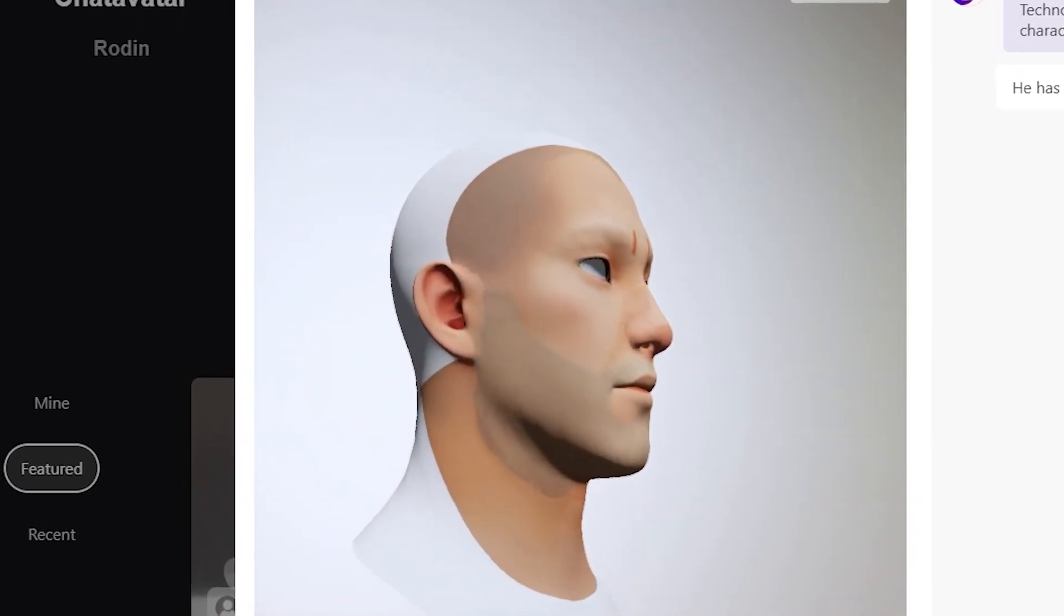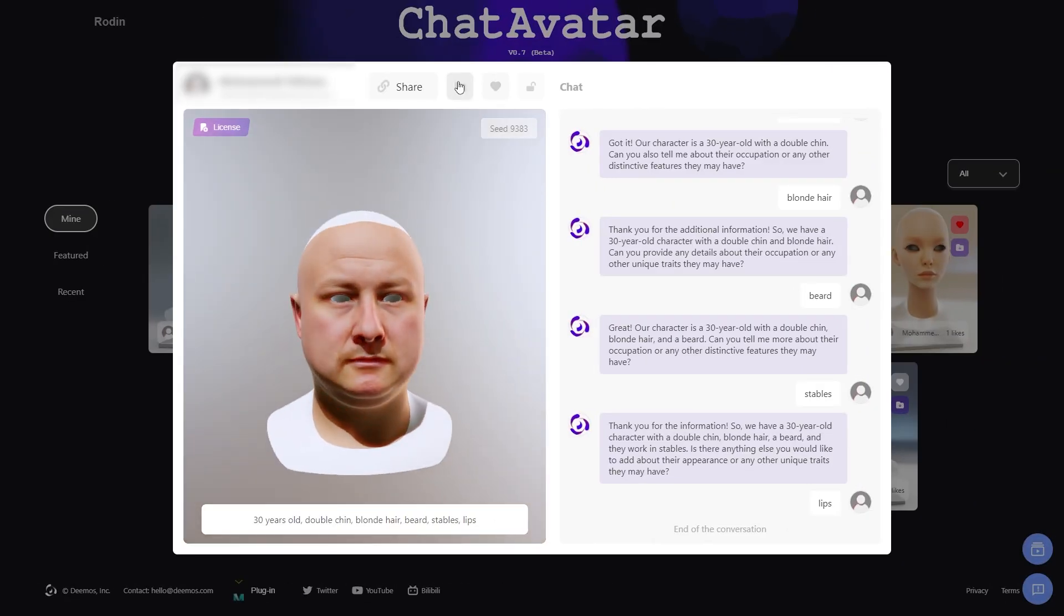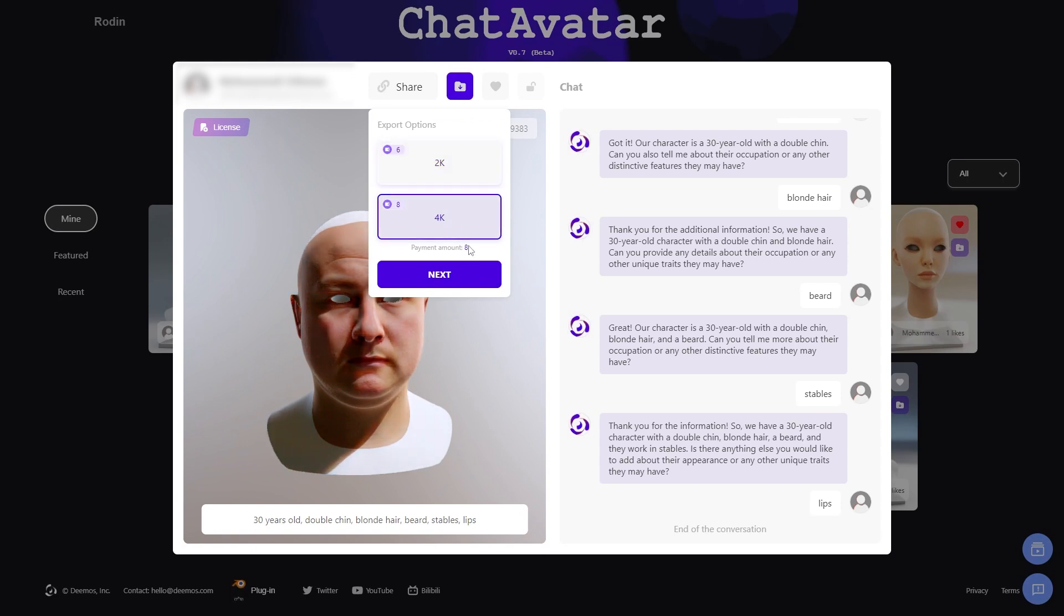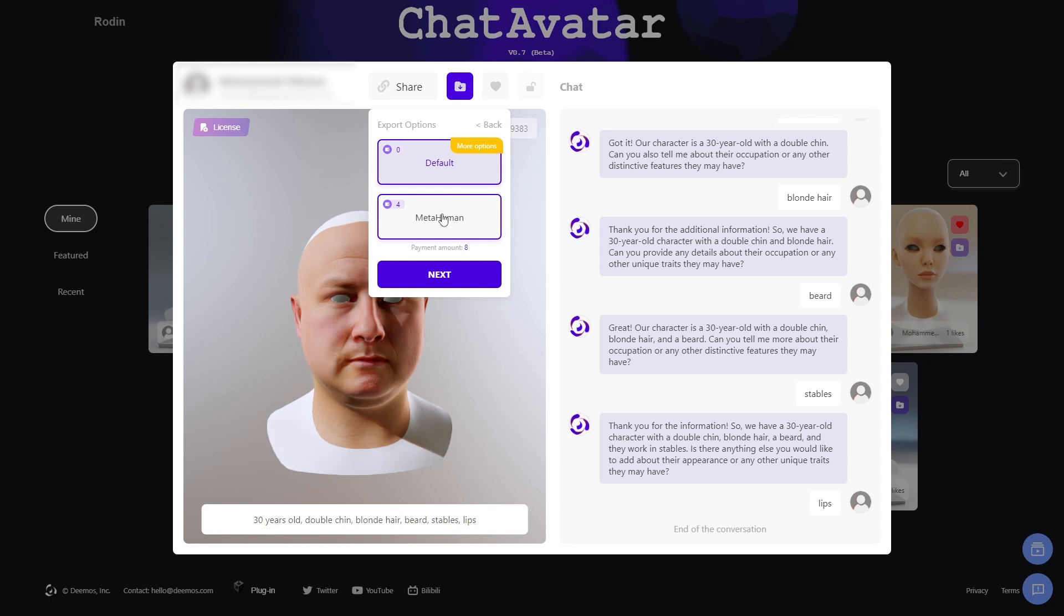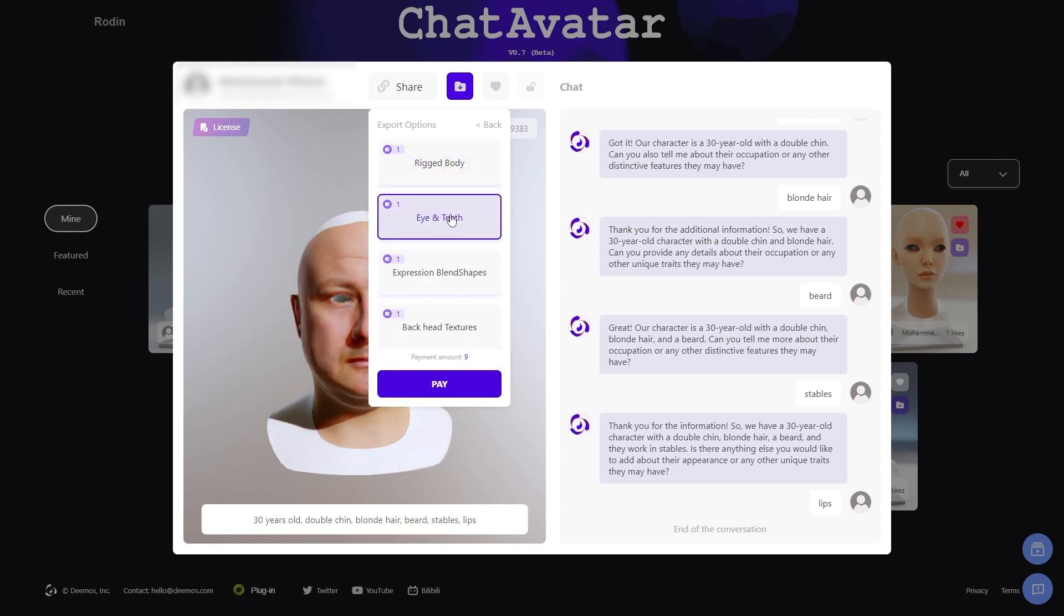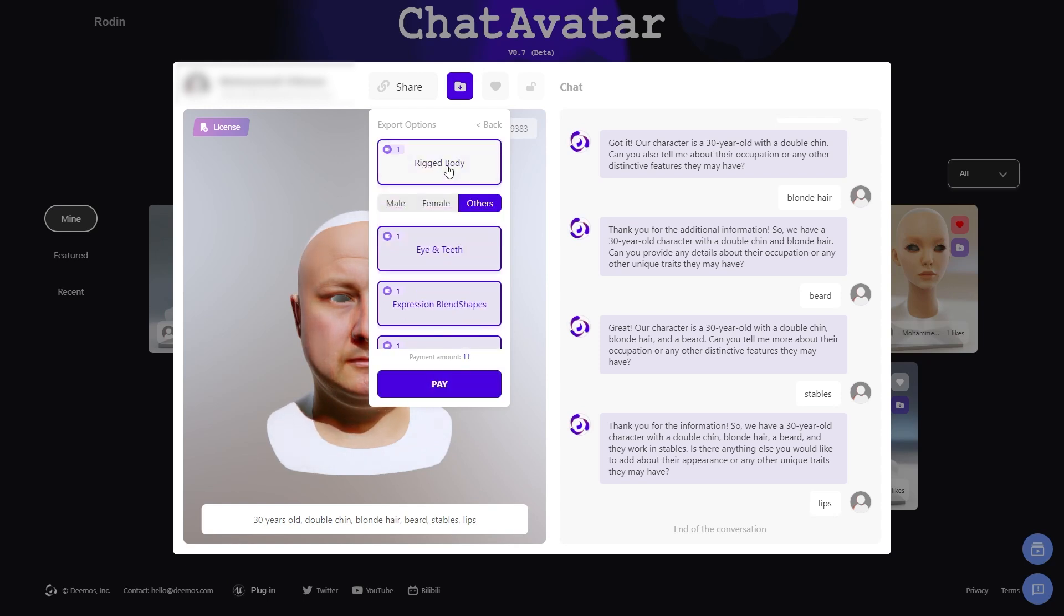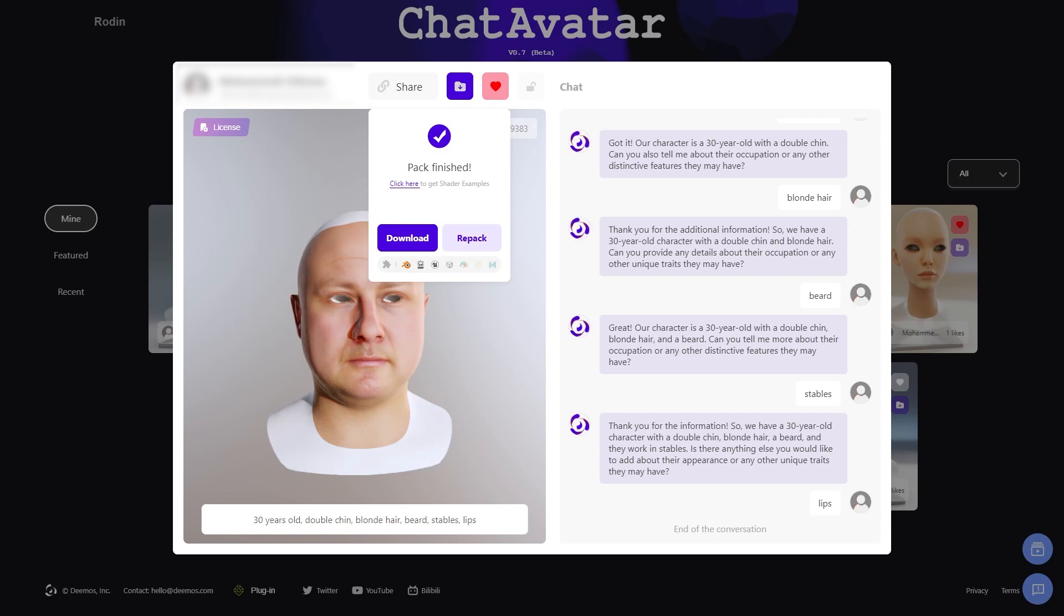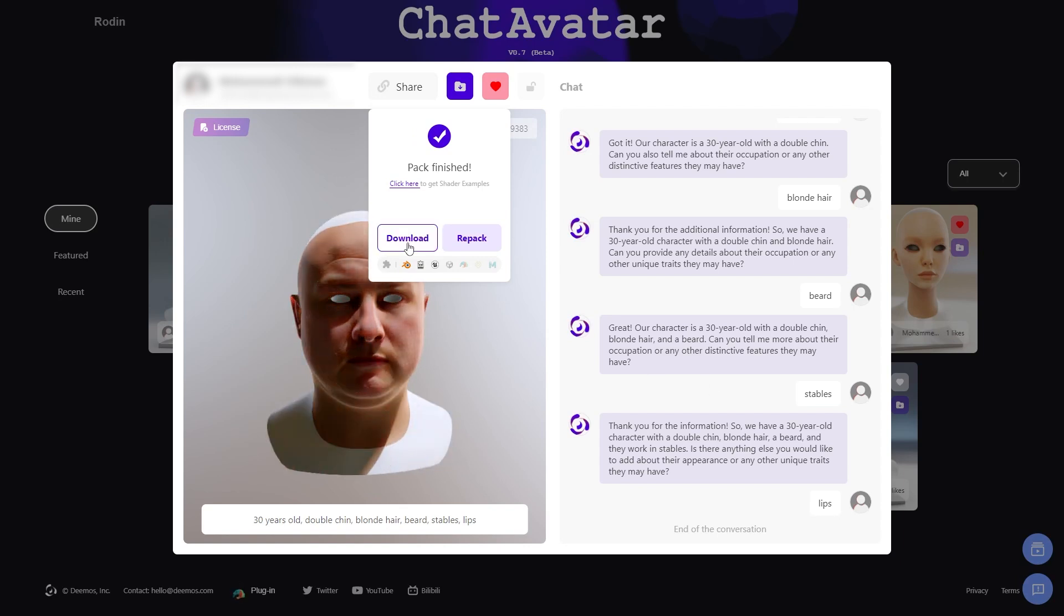To share your model or download it, click the export button at the top, which will offer you to export quality of 2K and 4K. Once you select the export option you prefer, hit pay. And if you have enough credit, the pack process will start, and it will take a few minutes. After that, you can hit download. Any model you generate can be found under the mine tab on the left.